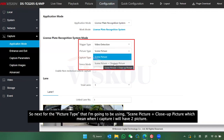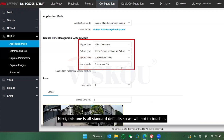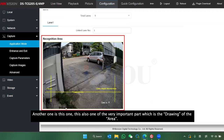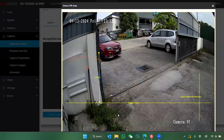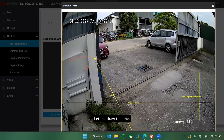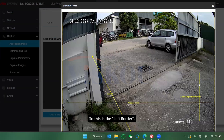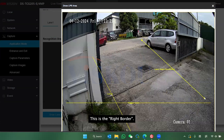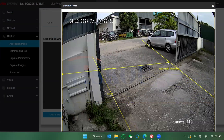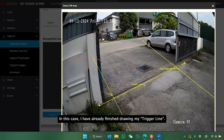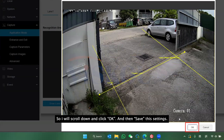The rest of the settings are standard default, so we are not going to touch them. Another important part is drawing the area — I'll click on Draw Line and move it here. This is the left border, this is the right border, and this is going to be the trigger line. I've finished drawing my trigger line, so I will scroll down and click save.